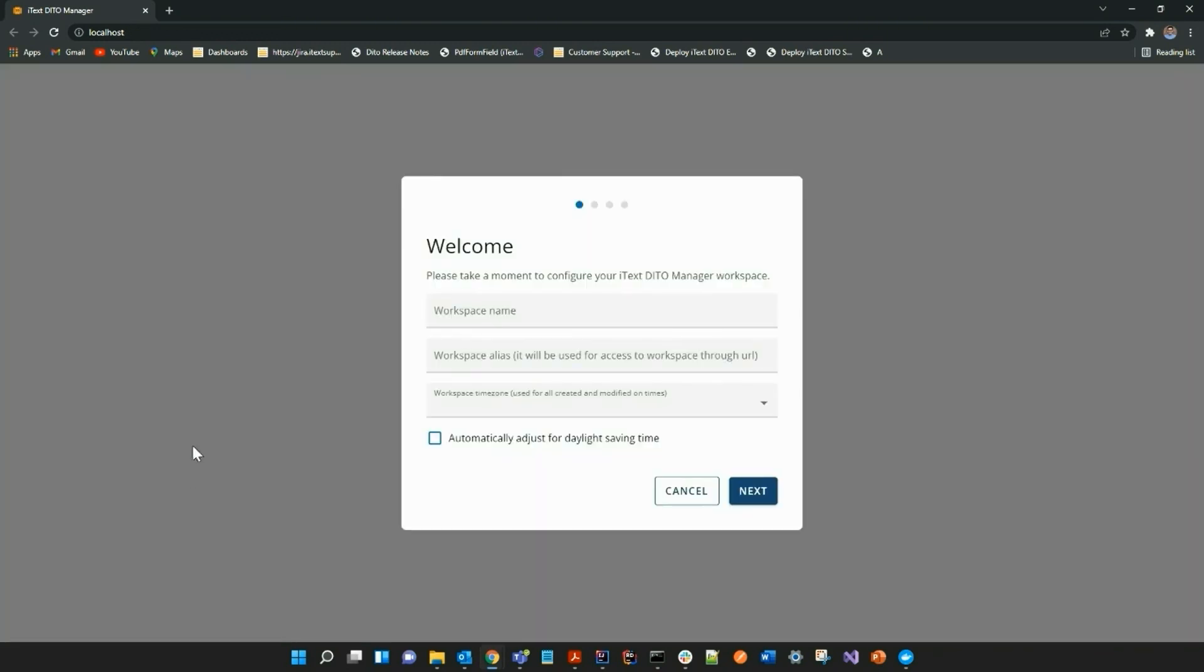And now I am actually going to stop the video here. So please check out our next video detailing how to deploy the SDK. Thank you so much for tuning in.